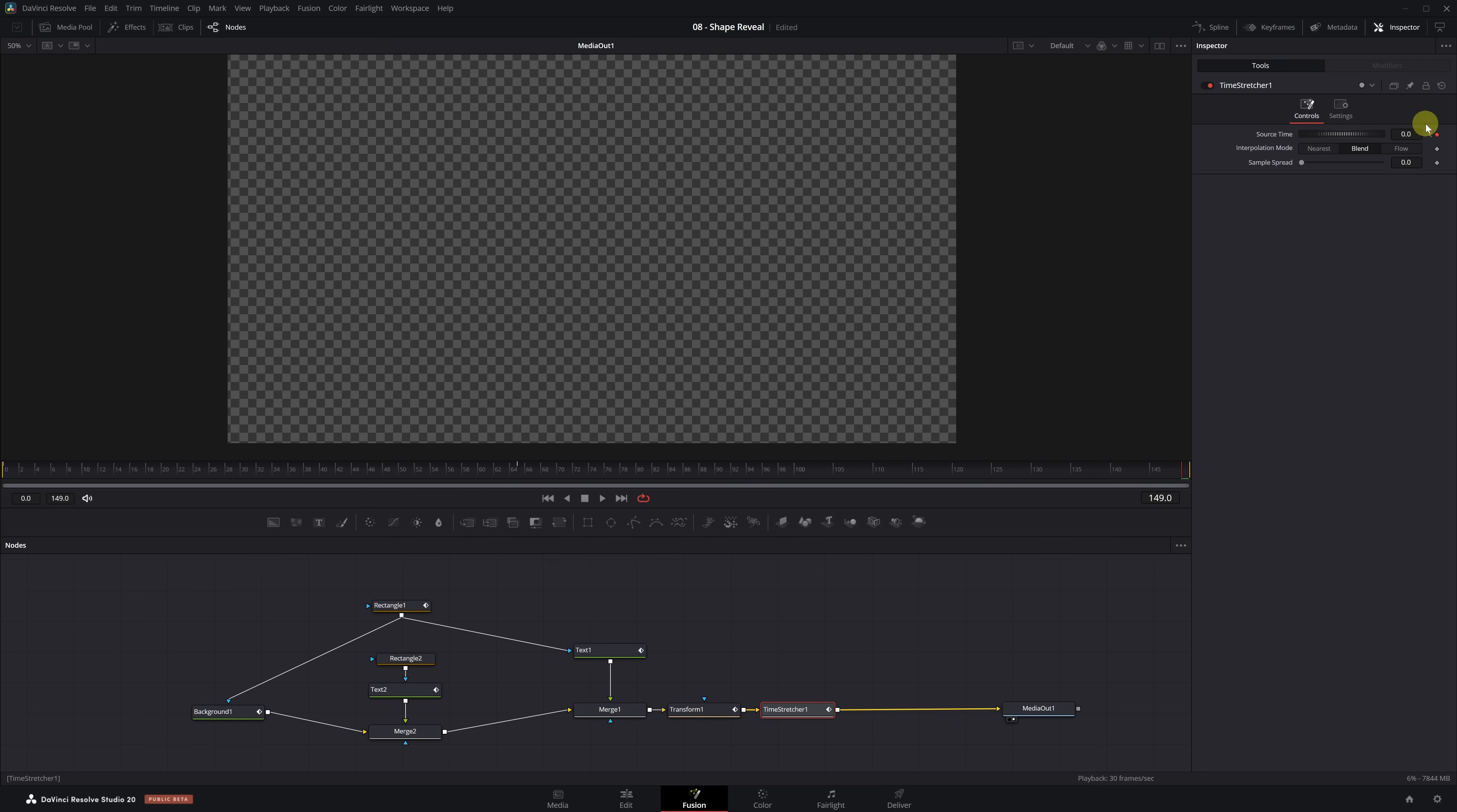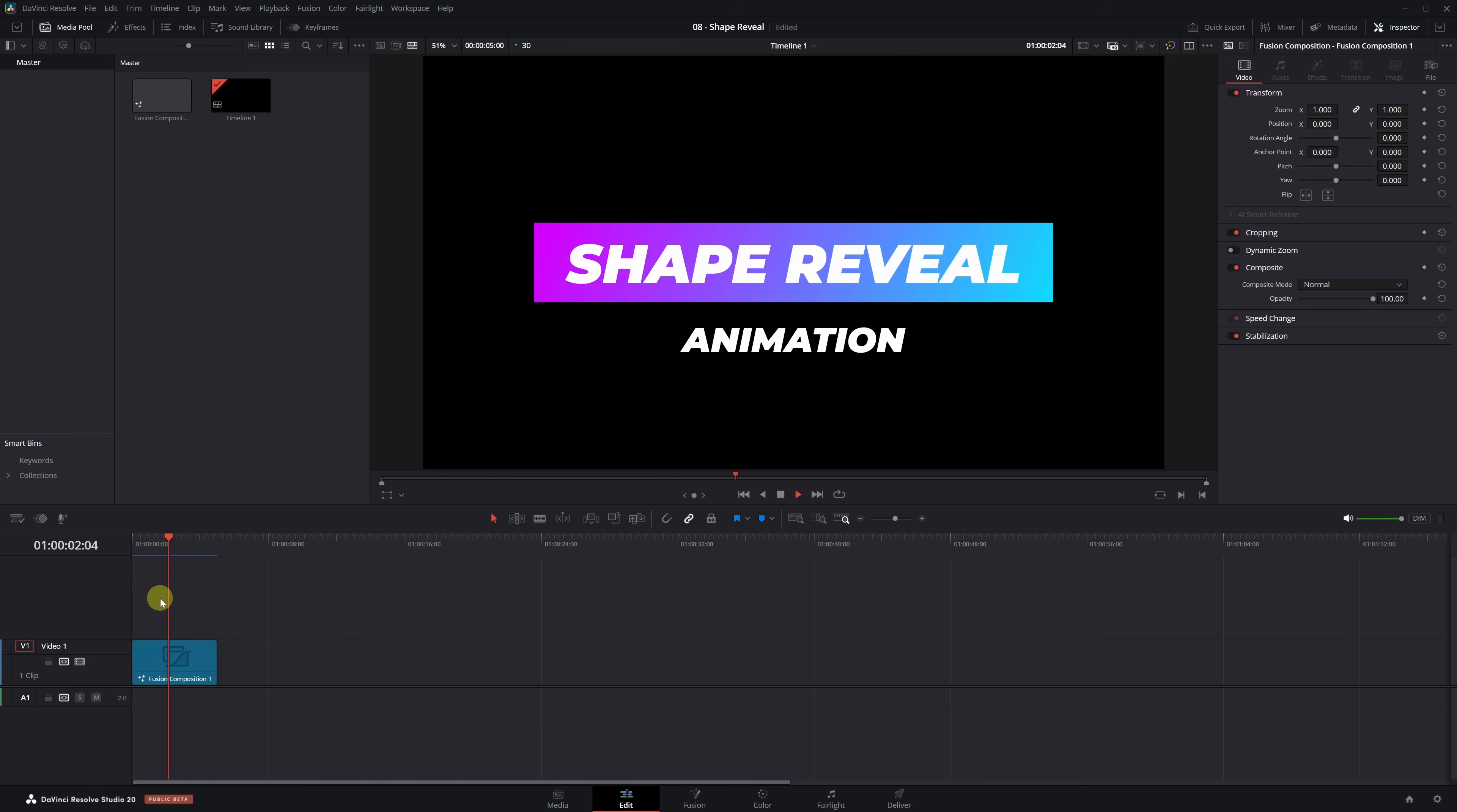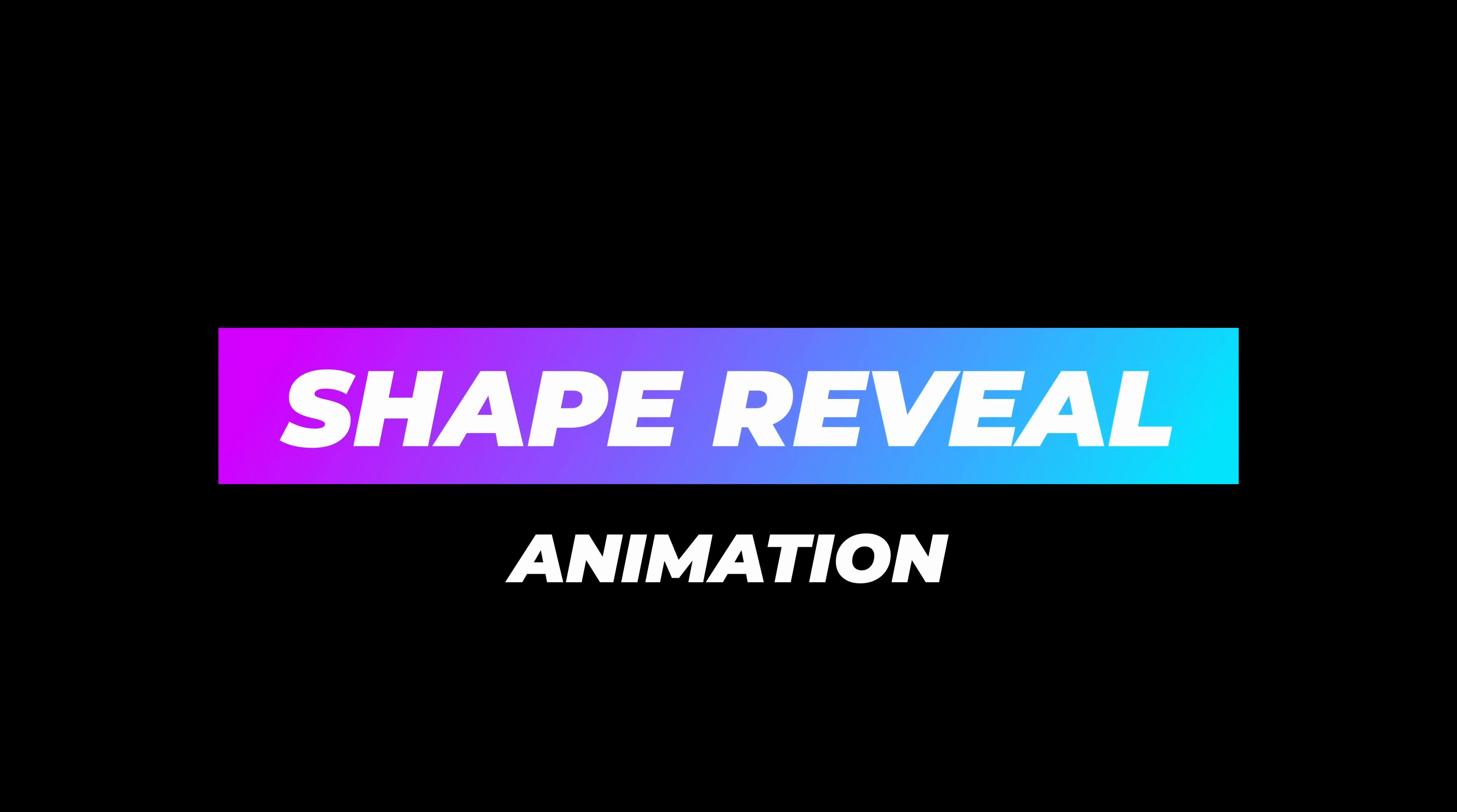Now, to reverse the whole animation, we need to go back 65 frames from this point. You can do this by typing negative 65 into the frame indicator, and it'll take you to frame 84. At frame 84, change the Source Time value again to 65. And that's it. Now, if you play the animation, you'll see it first appears, then plays the same animation in reverse to disappear. Exactly what we wanted.